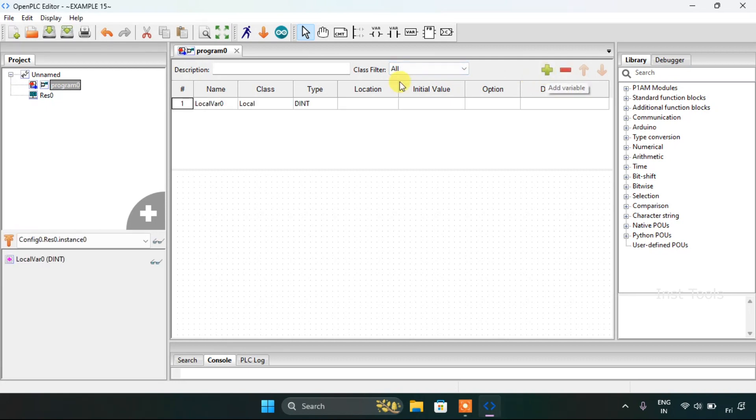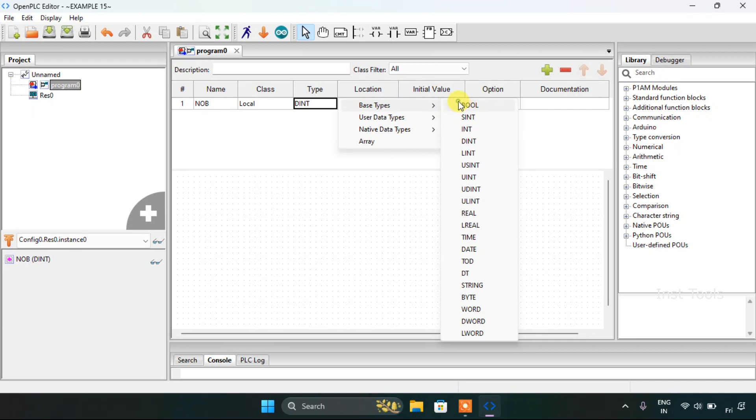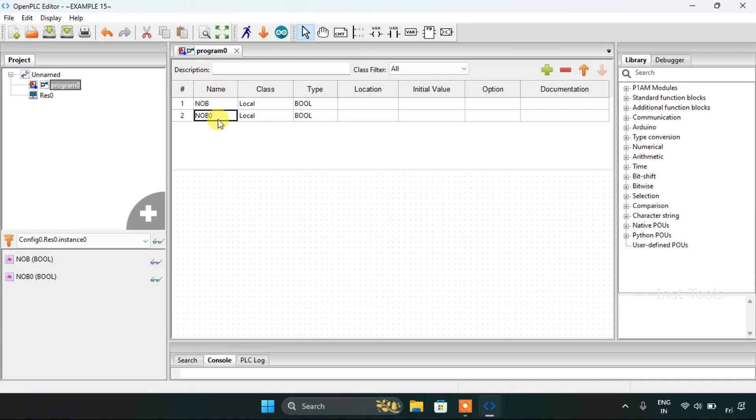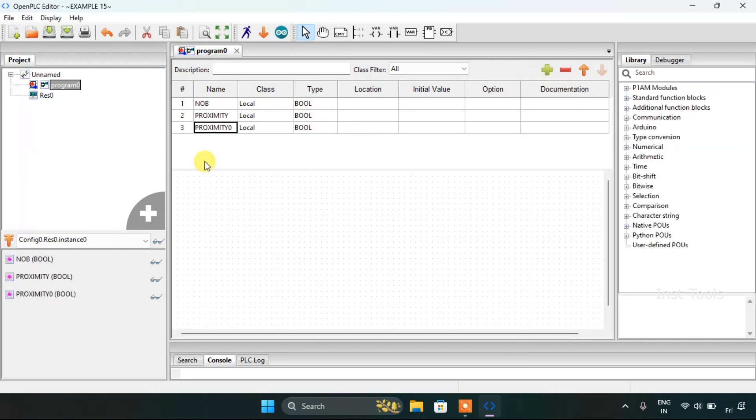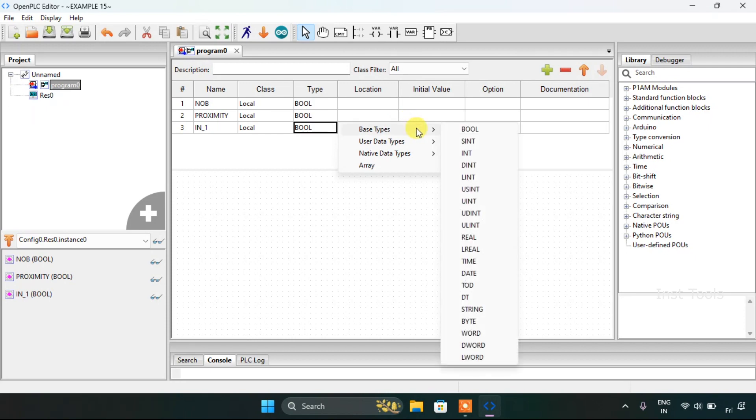I would like to add some variables here. This would be our normally open button which is a boolean. Then I will use proximity which is a boolean, then I will use integer first which is an integer.